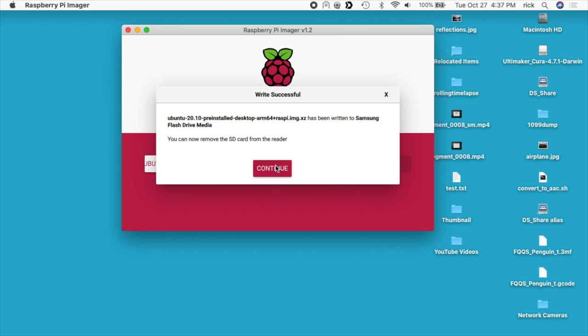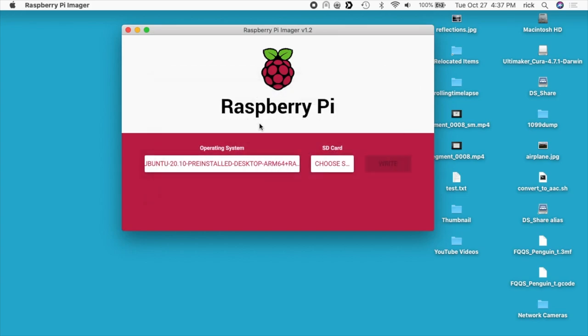Okay, that finished. I'll hit Continue and then pull the drive out of the computer. I'm going to insert this into the Raspberry Pi and boot it up.